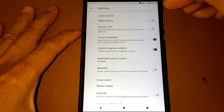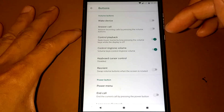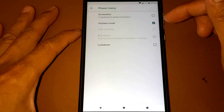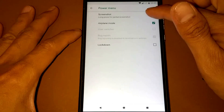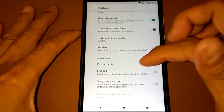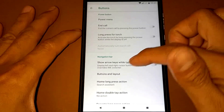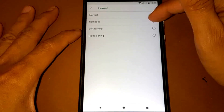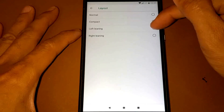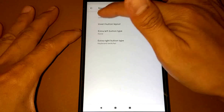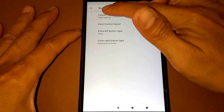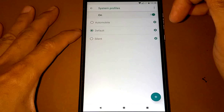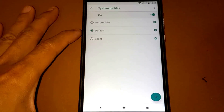Looking at the button options: wake device, answer call, control playback, control ringtone, volume, power menu, and screenshot. There are also button layout options: normal, compact, left leaning, and right - I'll go with normal. For the system profile, we have automobile, default, and silent.